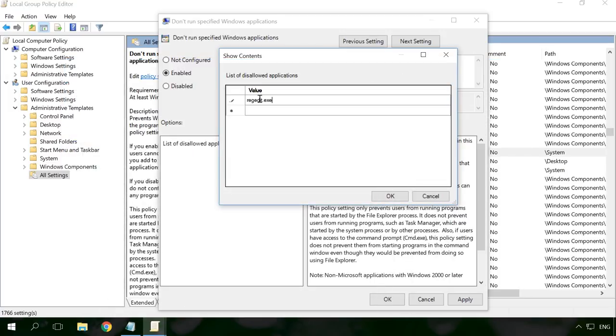Again, it can be any application. For example, Registry Editor. To do it, enter regedit.exe or utorrent.